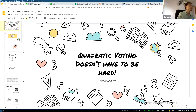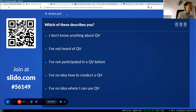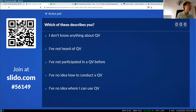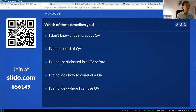Hello everyone, good day to all of you. I think let's start with a bit of quiz, just for me to get to know more about you. I'm going to start a poll here so you can grab your phone, log into slido.com, and make use of the ID.